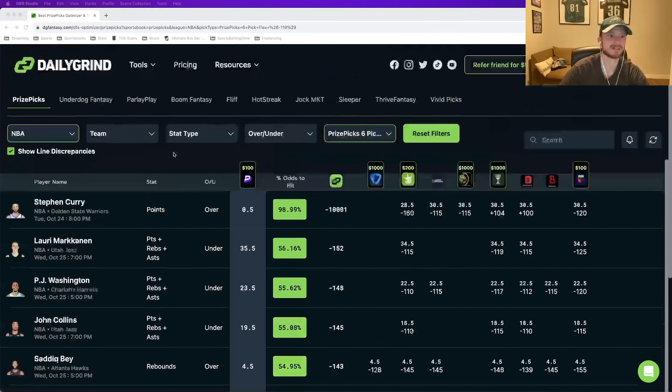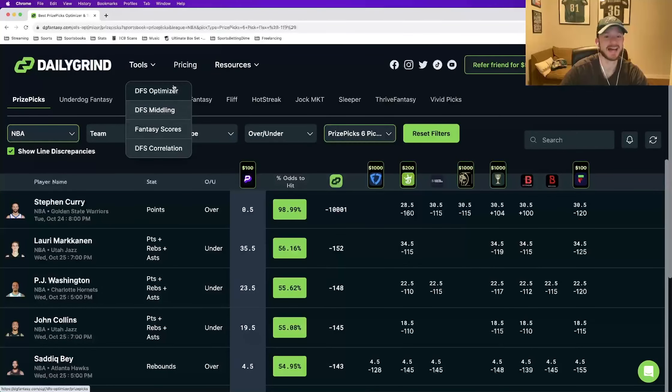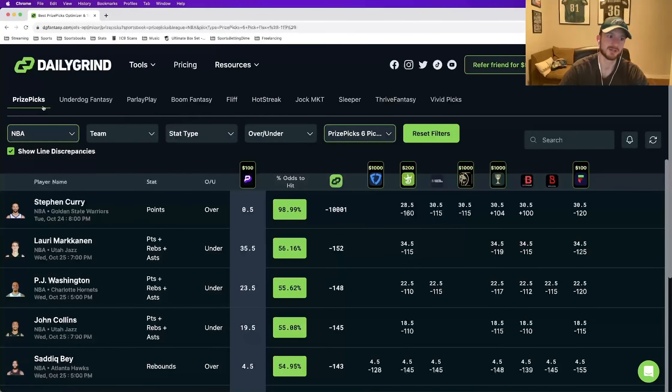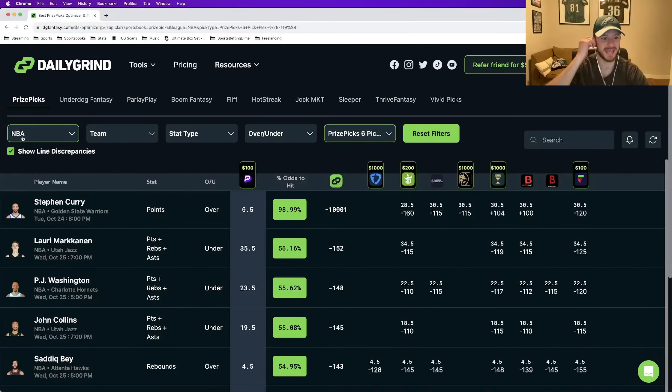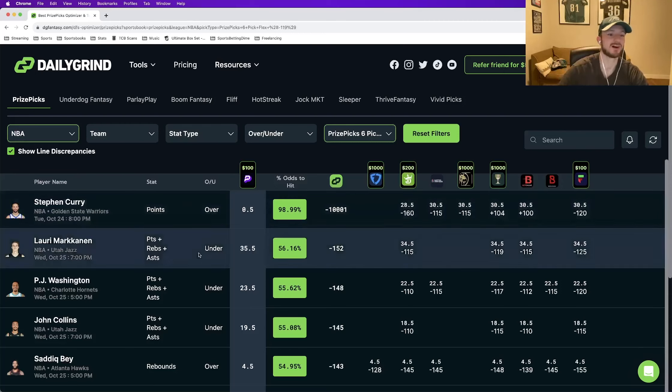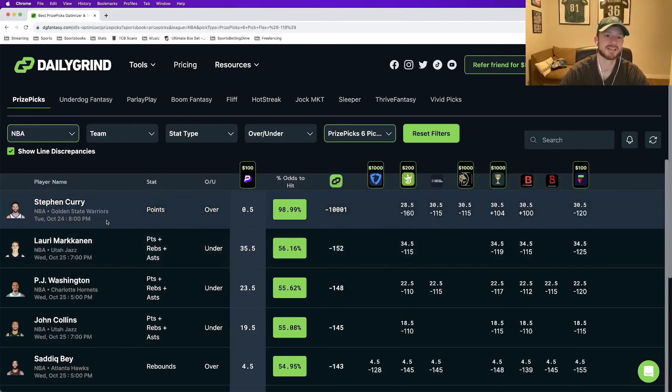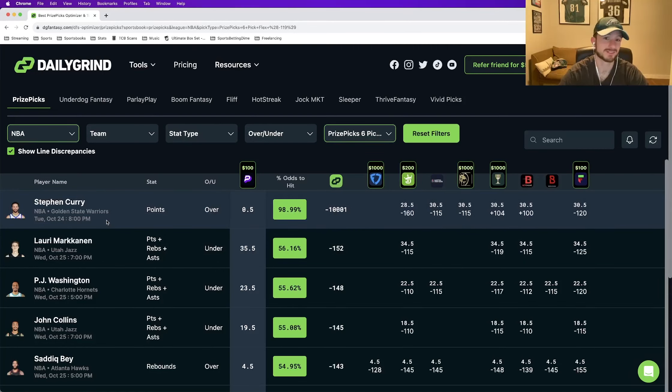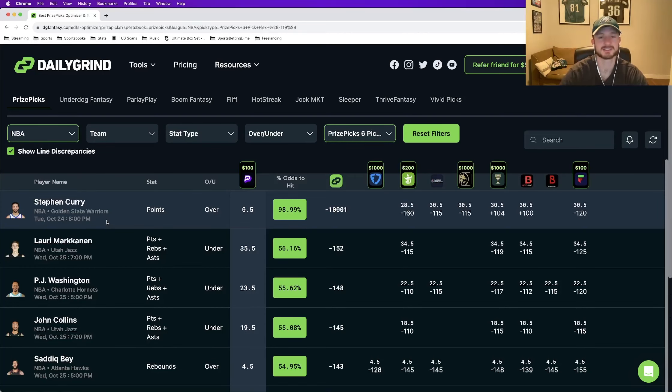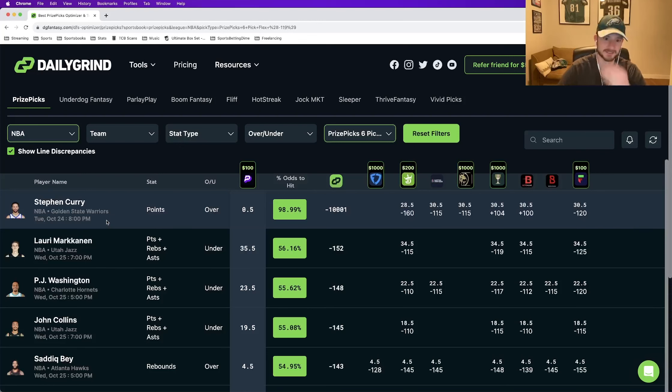Hopped on to Daily Grind Fantasy, used the DFS Optimizer. We're looking at prize picks, specifically at the NBA, and there are a bunch of plays on here for us to hammer. Before we get into today's slip, I want to talk about overall prize picks strategy. Teach you guys how to fish so we can all become profitable DFS players.